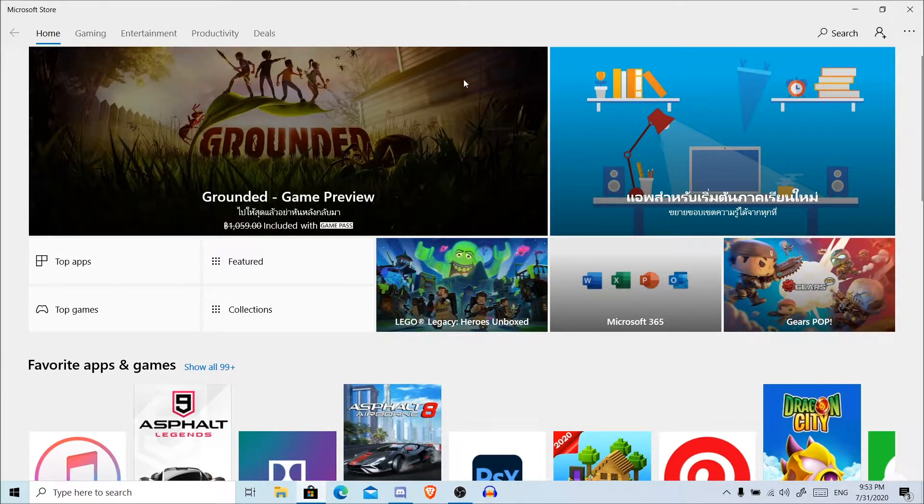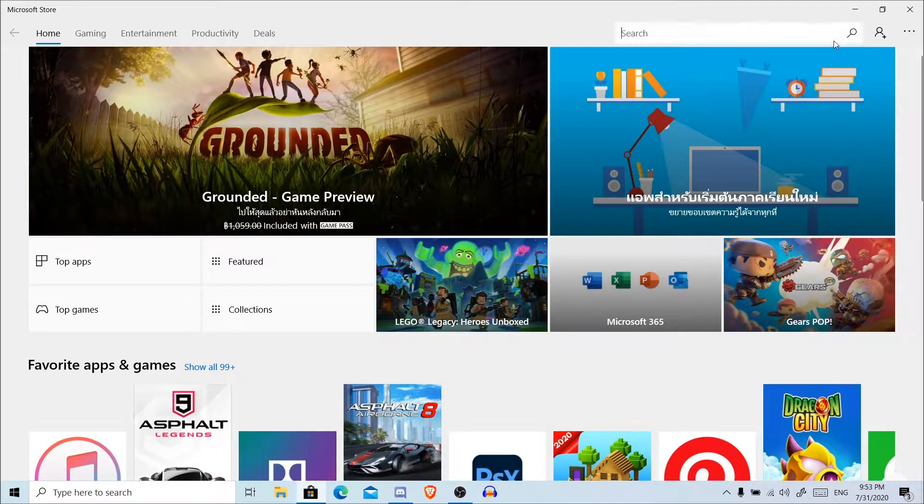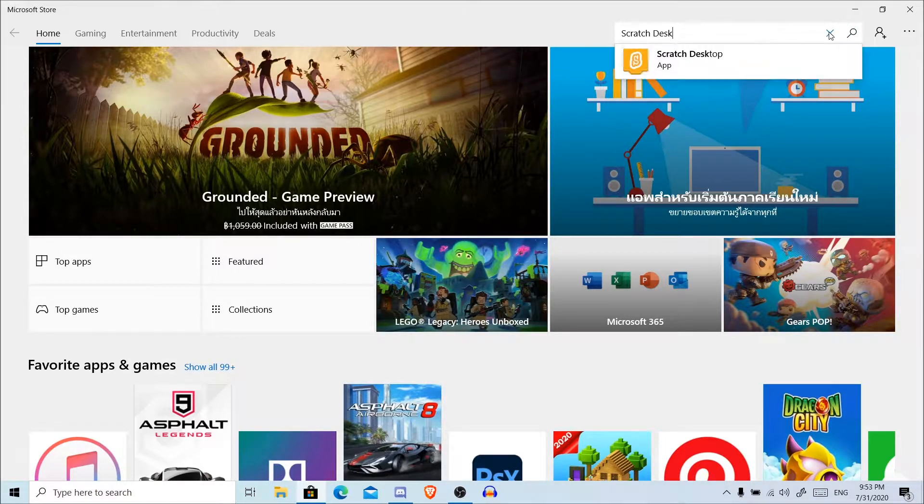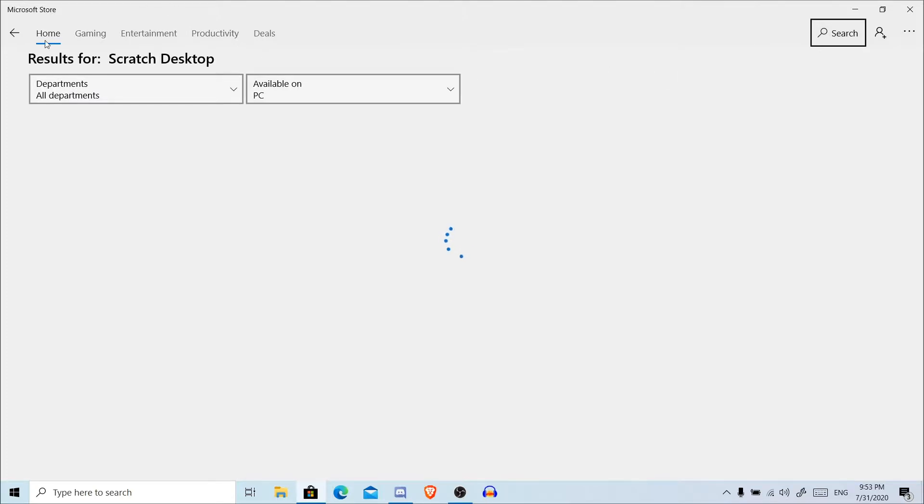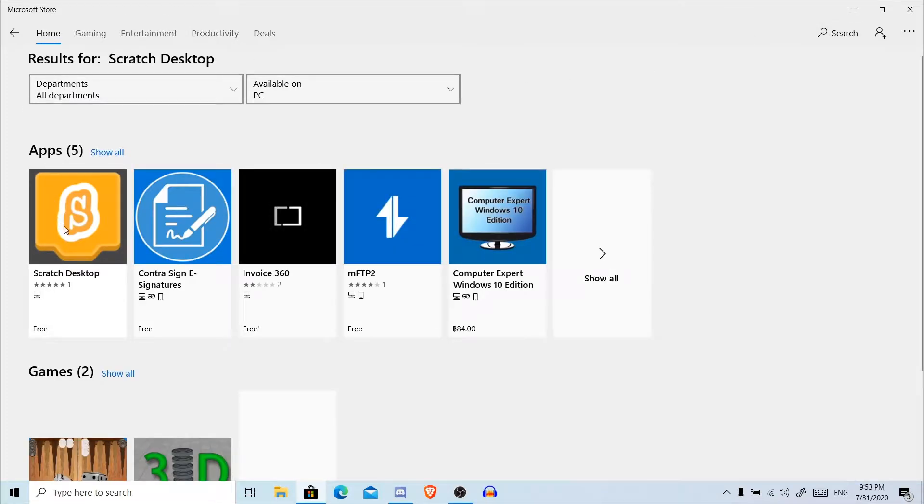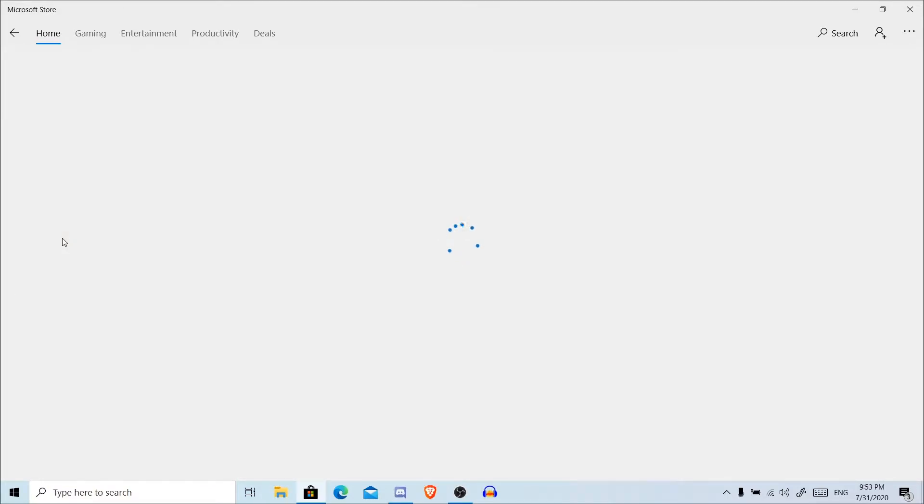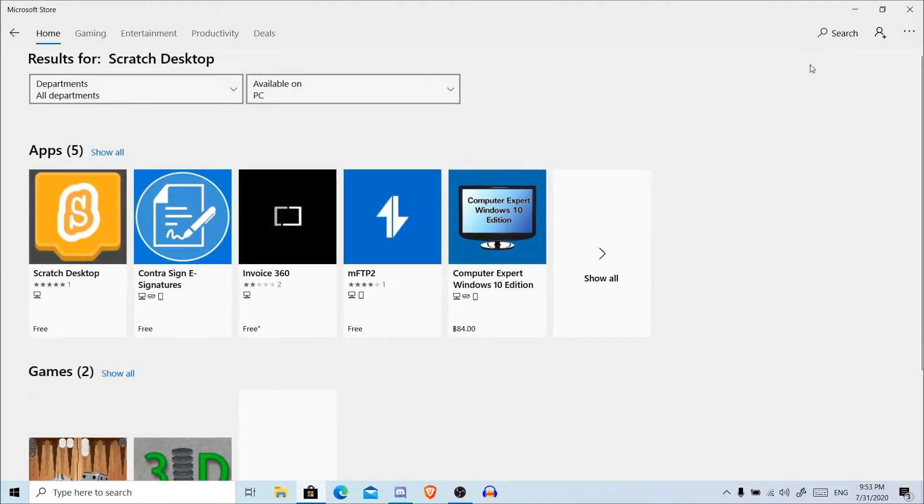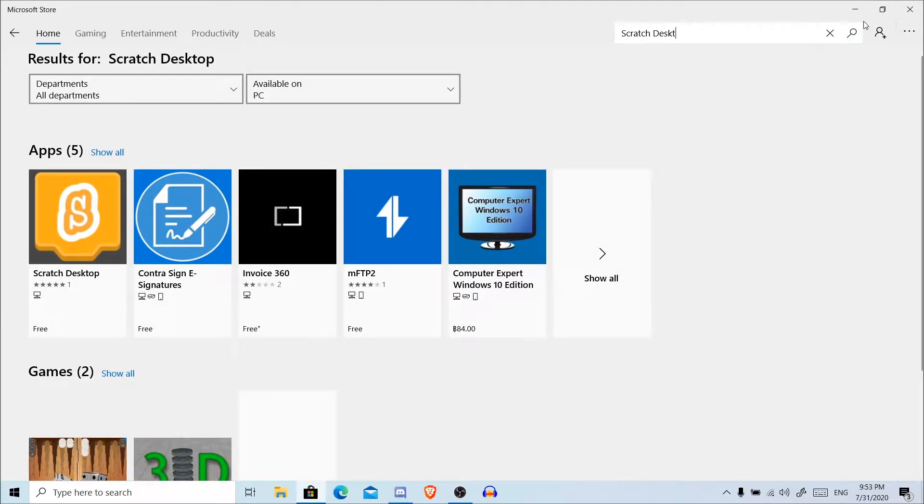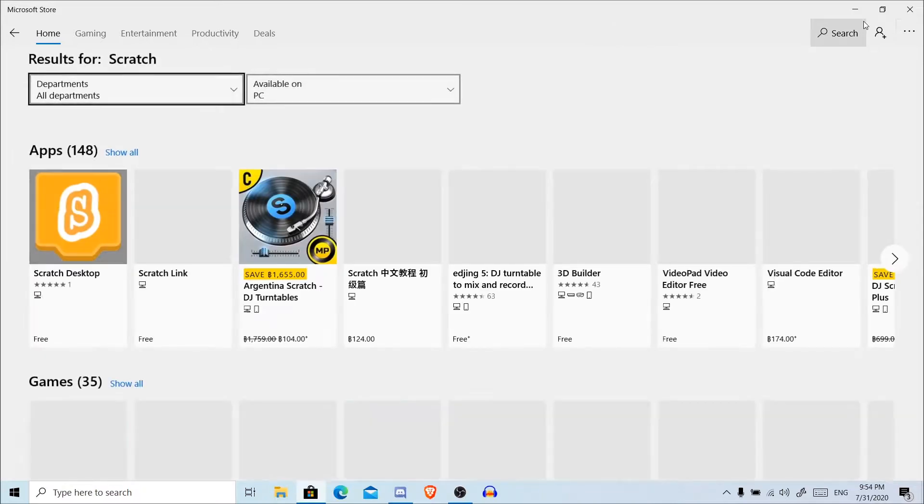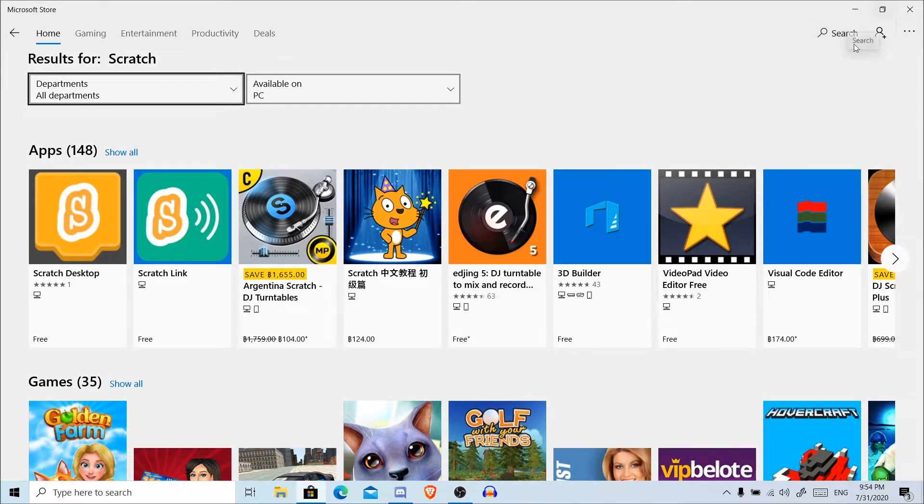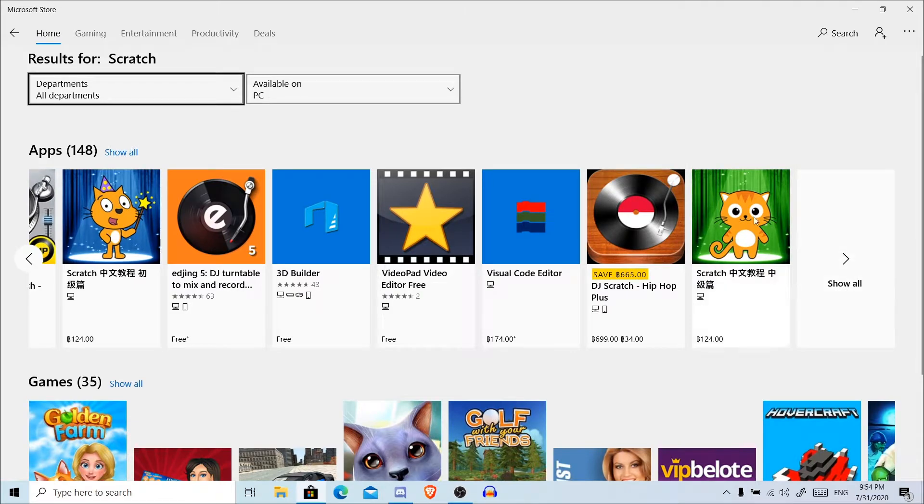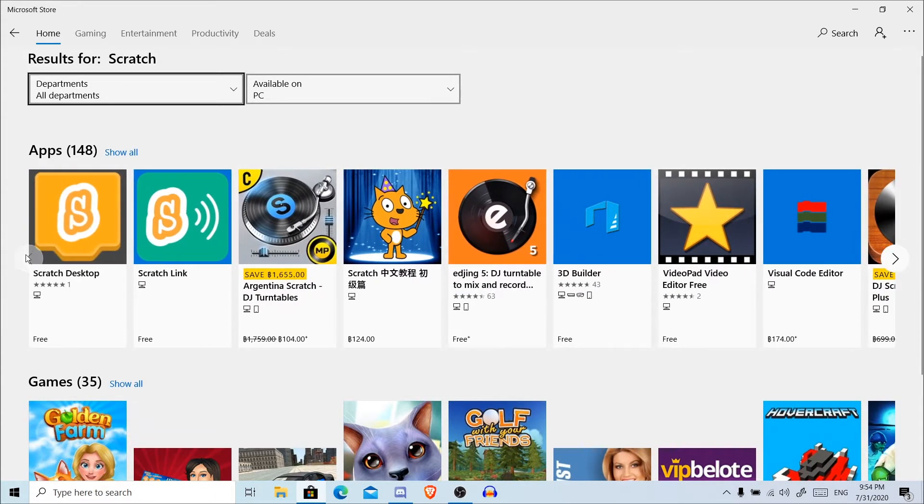You're going to search up Scratch Desktop. There we go, it should be here. Ignore these ones. Let's go ahead and click on Scratch Desktop. If you just search up Scratch, that also works, but it comes up with a lot of apps here.